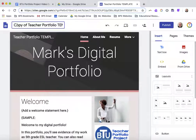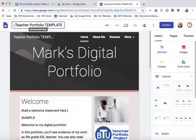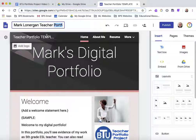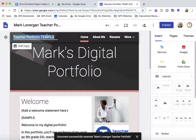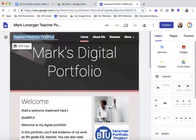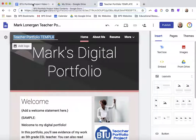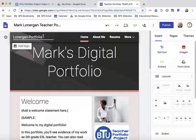The one at the top is the name of the file on your Google Drive, so if you want to be able to find it easily, name it something convenient rather than 'copy of.' I changed mine to Mark Lonergan Teacher Portfolio. The one in the middle is used to make the web address, so it can be similar to either of the others and will be compressed to make the actual address for your website. For now I'm just going to call it Lonergan Portfolio.